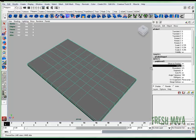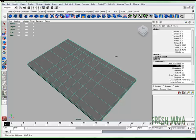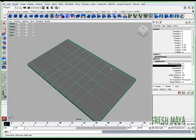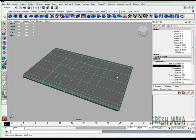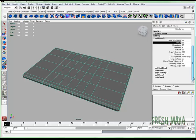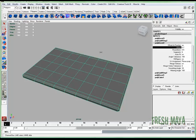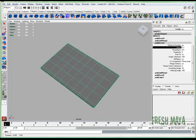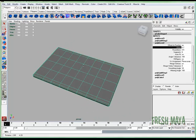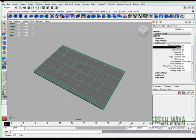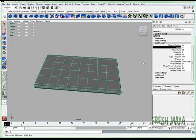I'm going to change the offset to kind of spread that out. Go down to Polybevel 2, offset, spread that out so the buttons are a little more square. Maybe not quite that square.